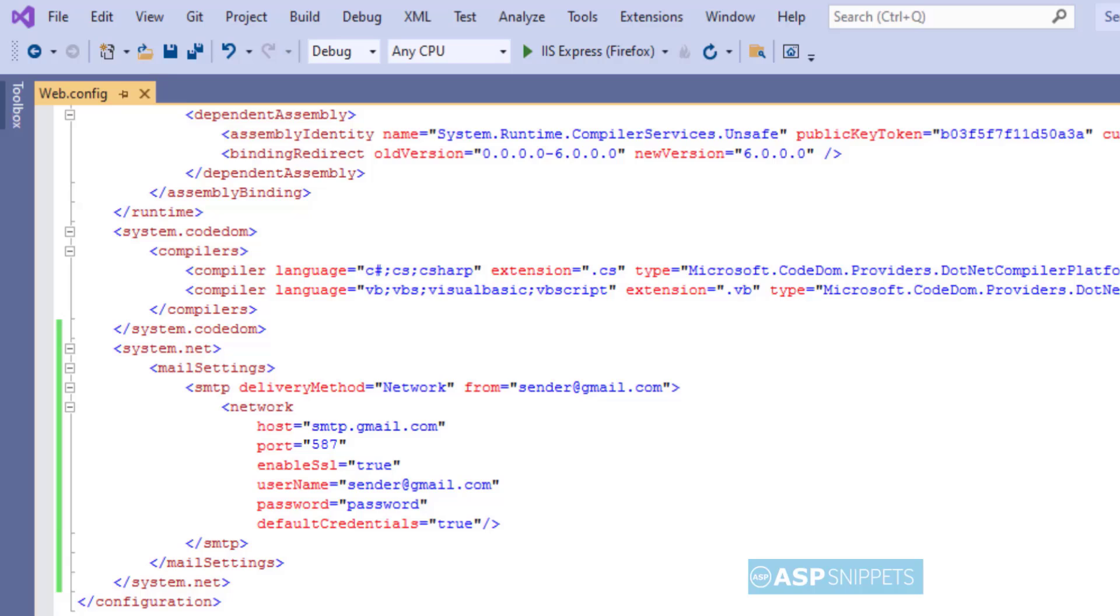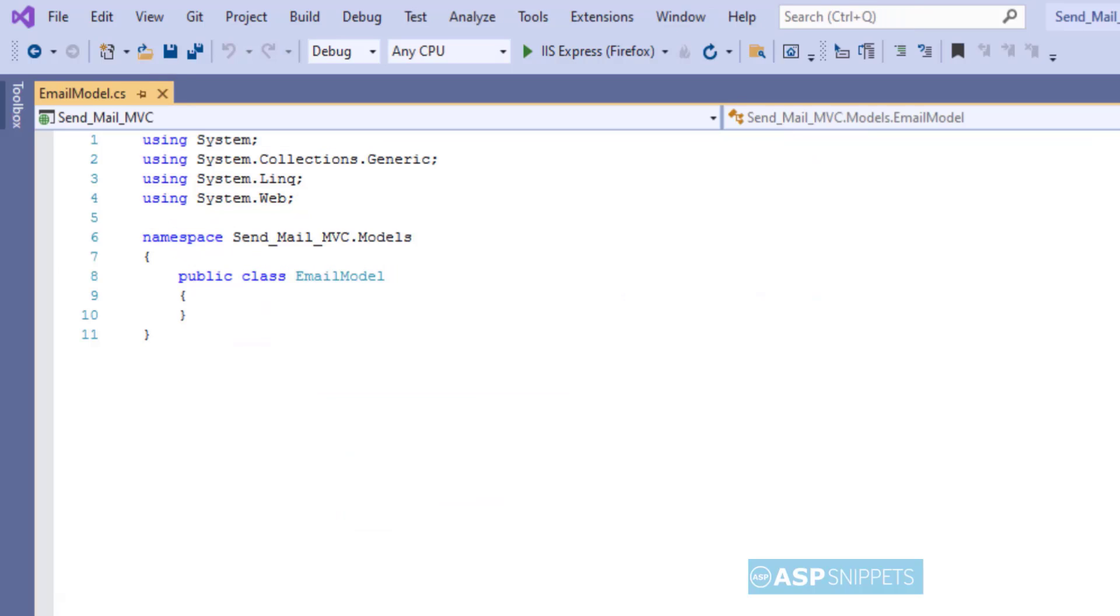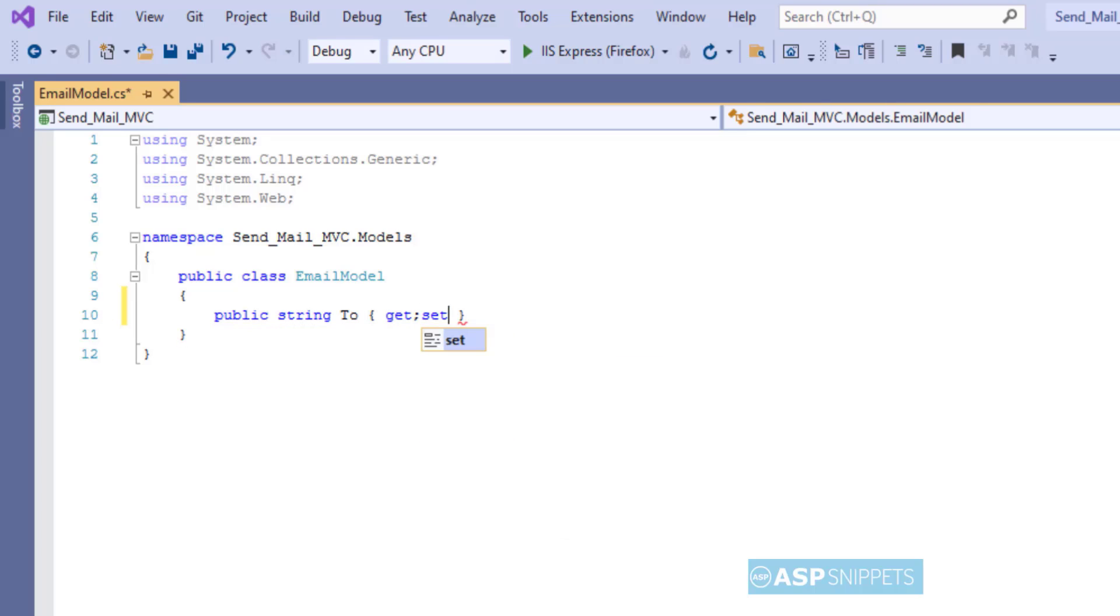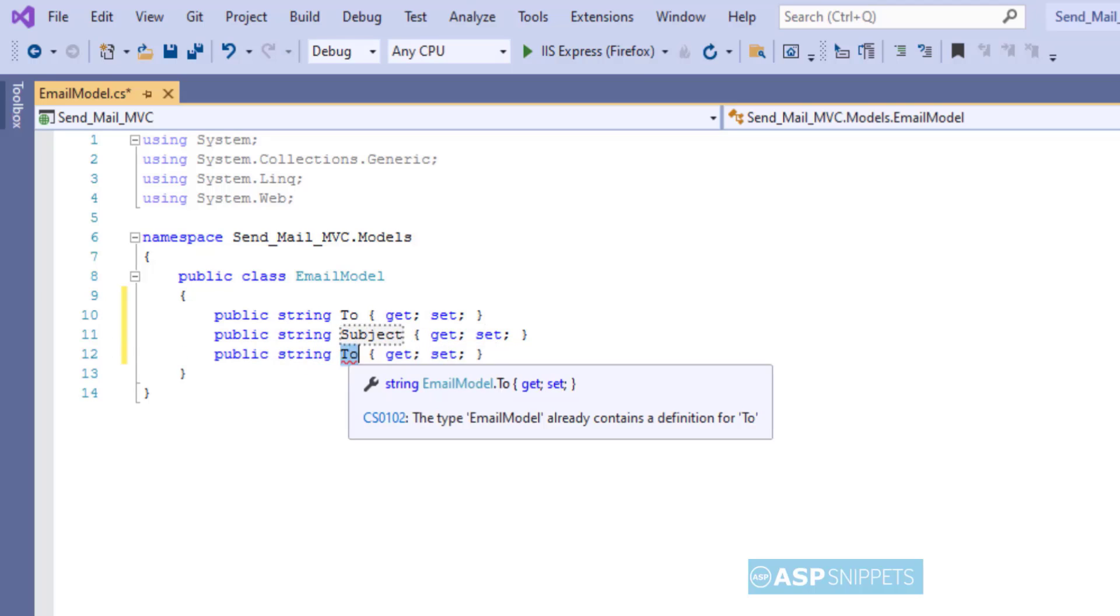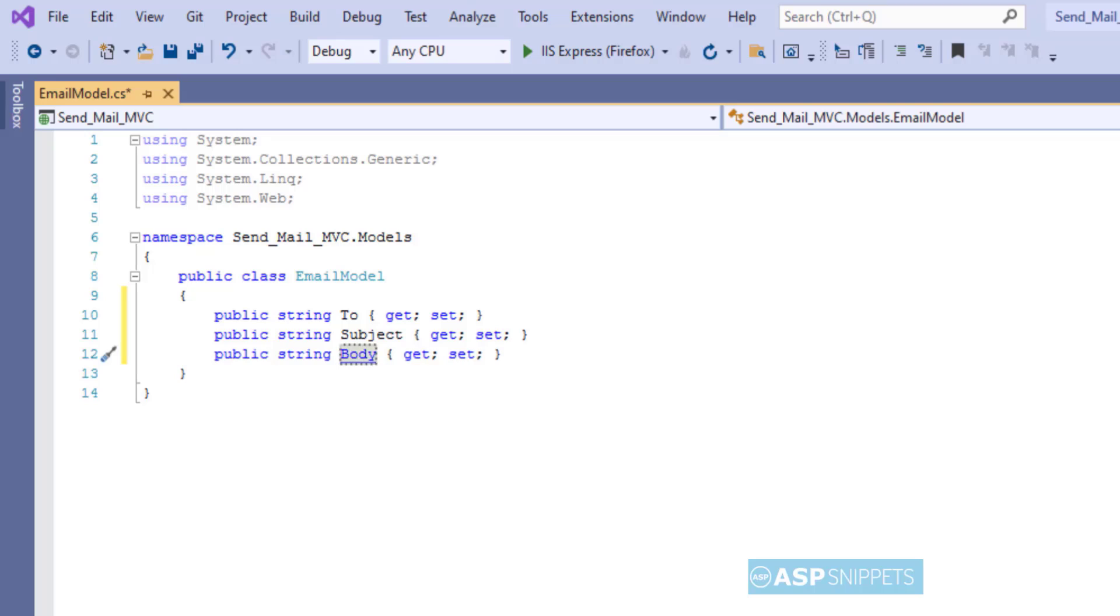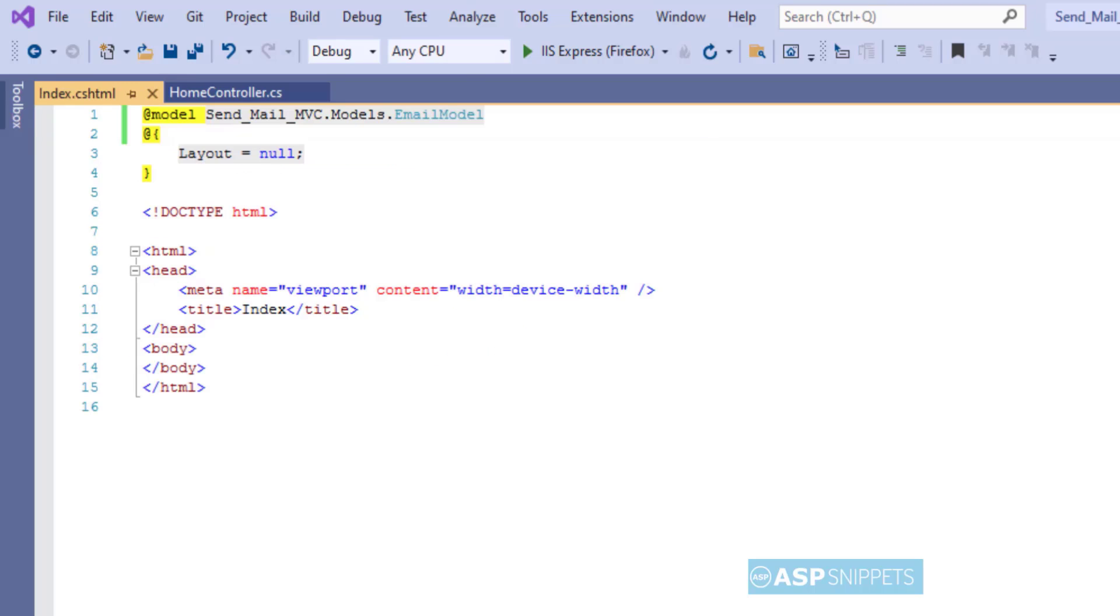Now let's move to the email model class. Here I will be creating some properties. The very first property is To, the second one is Subject, the third one is Body. Now let's move to the view. Now I'm creating a